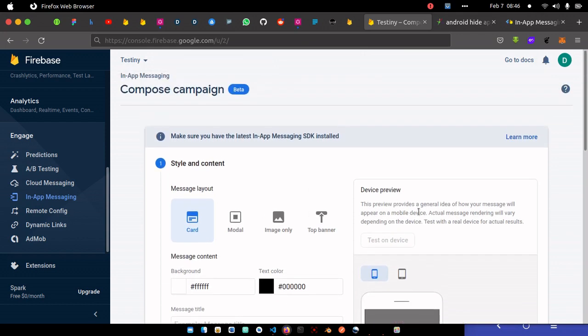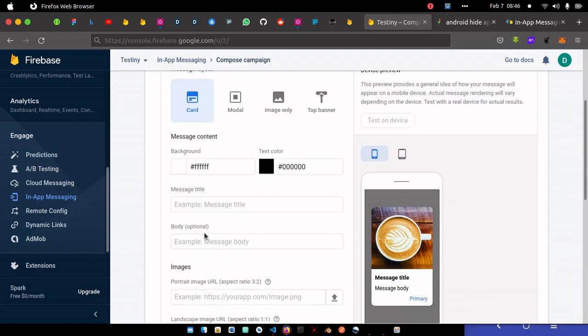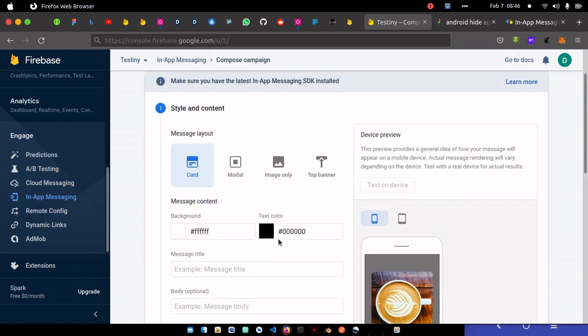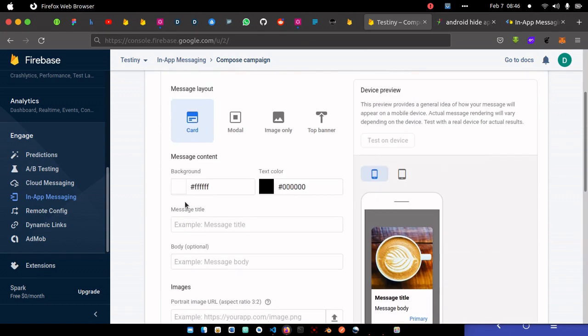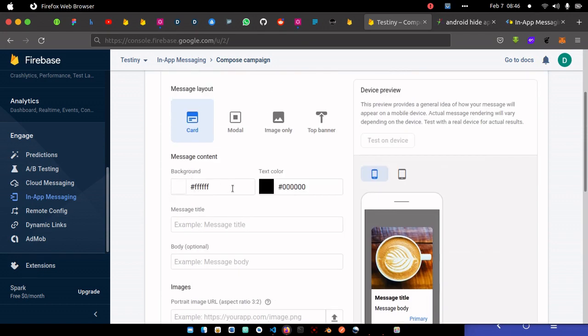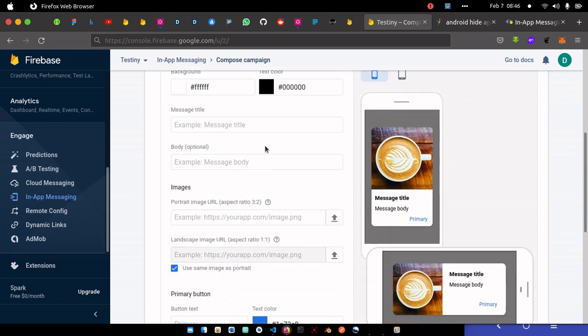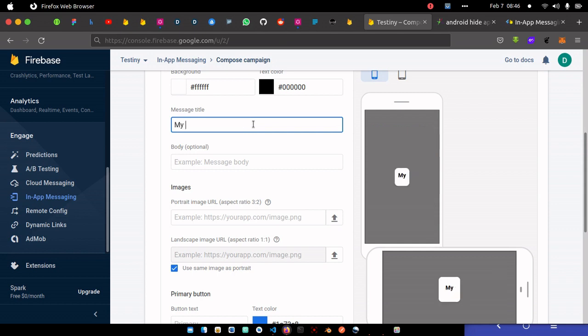From here we'll be sending the notification. Remember we created this testing account, this Firebase account where we sent the Firebase notification last time. So what I'm going to do now is to go over to in-app messaging. We can create your first campaign.